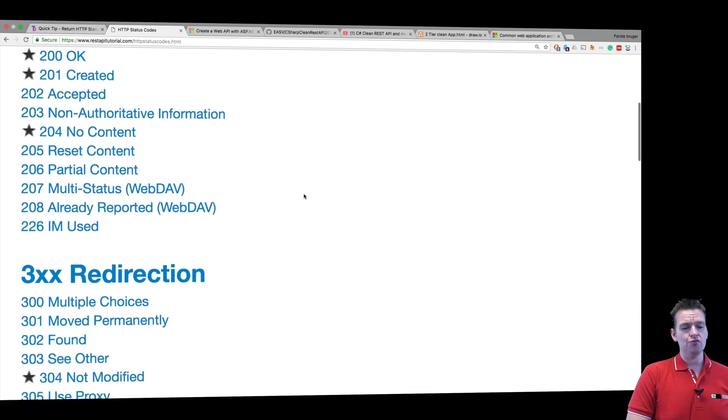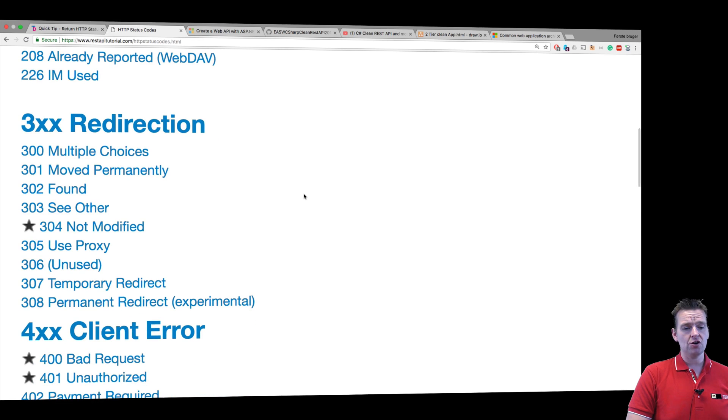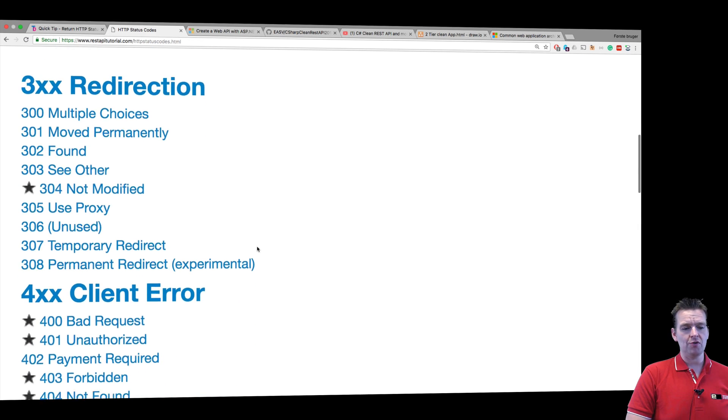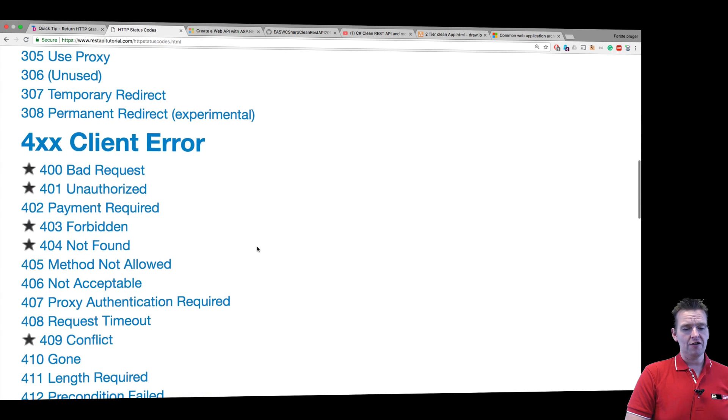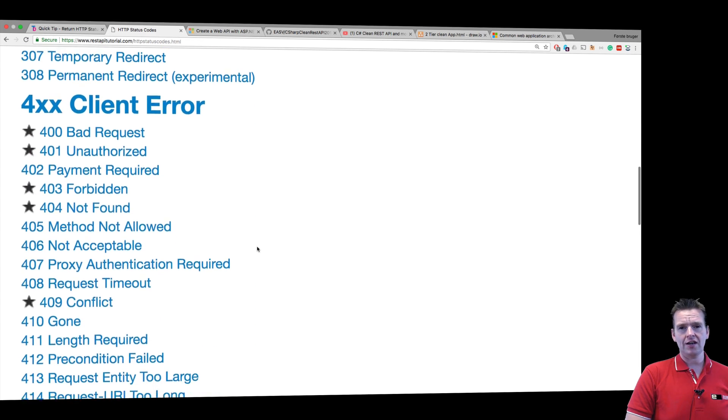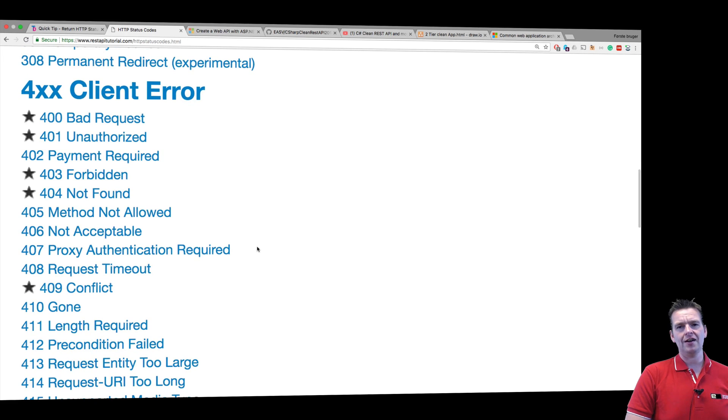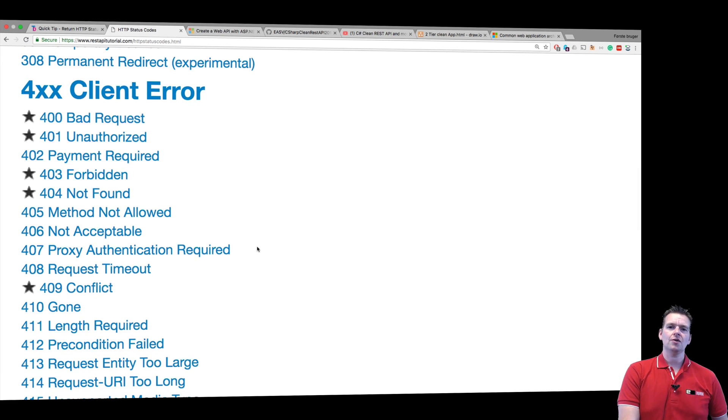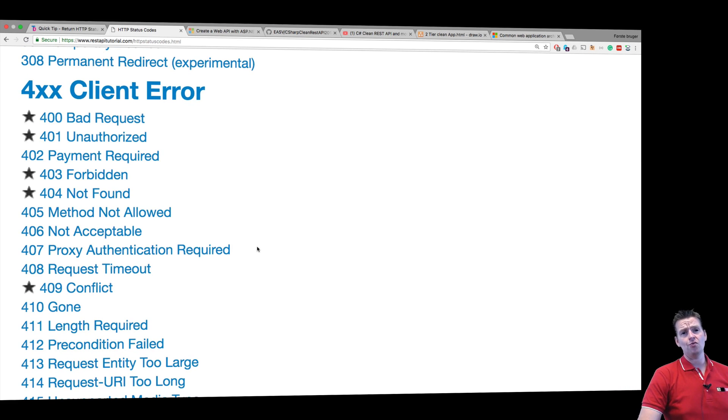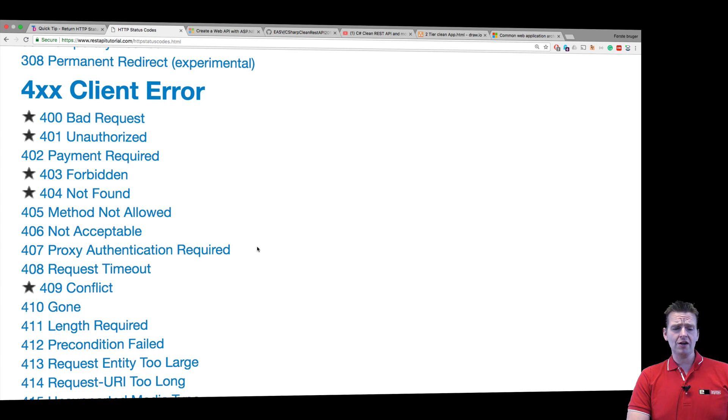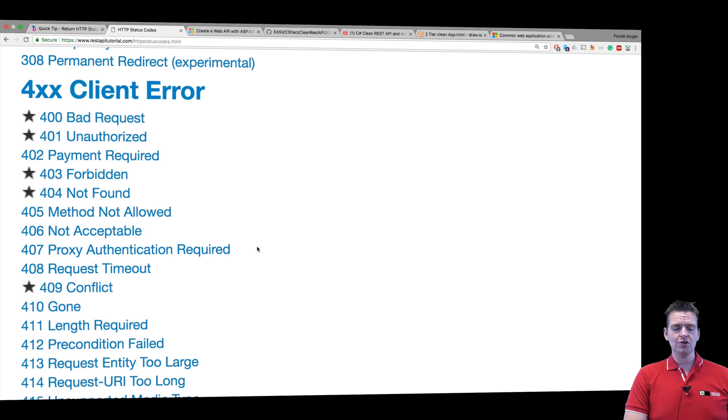You have redirection status codes where it can explain that we are going somewhere else. You have client errors that can explain that, for instance, in Postman, we might do something wrong, send a wrong set of information to the user and we can be informed.